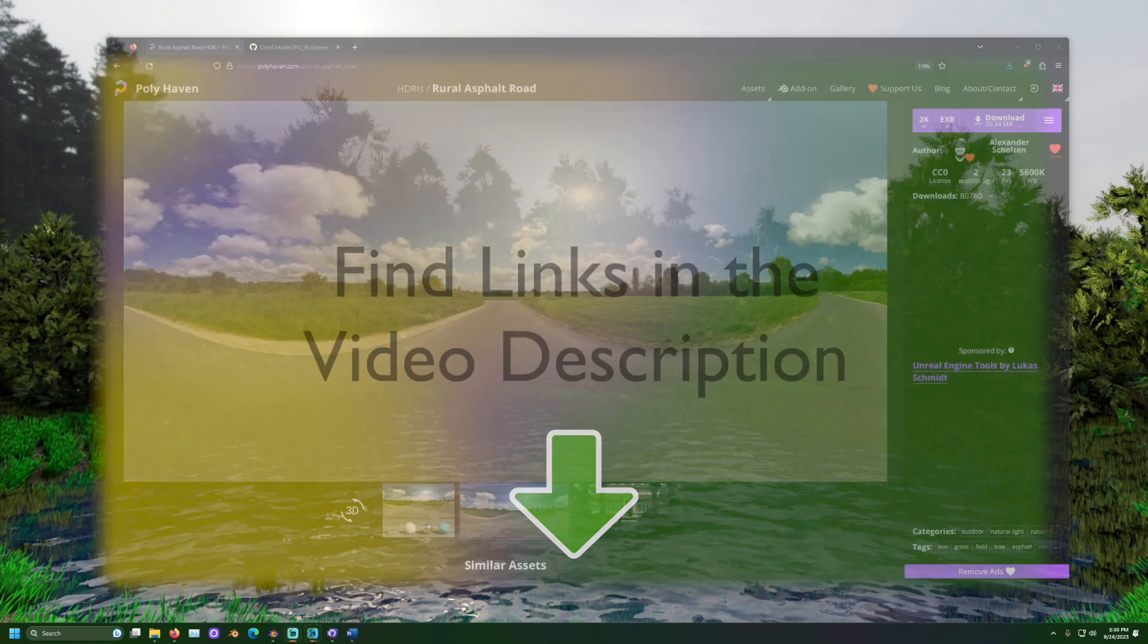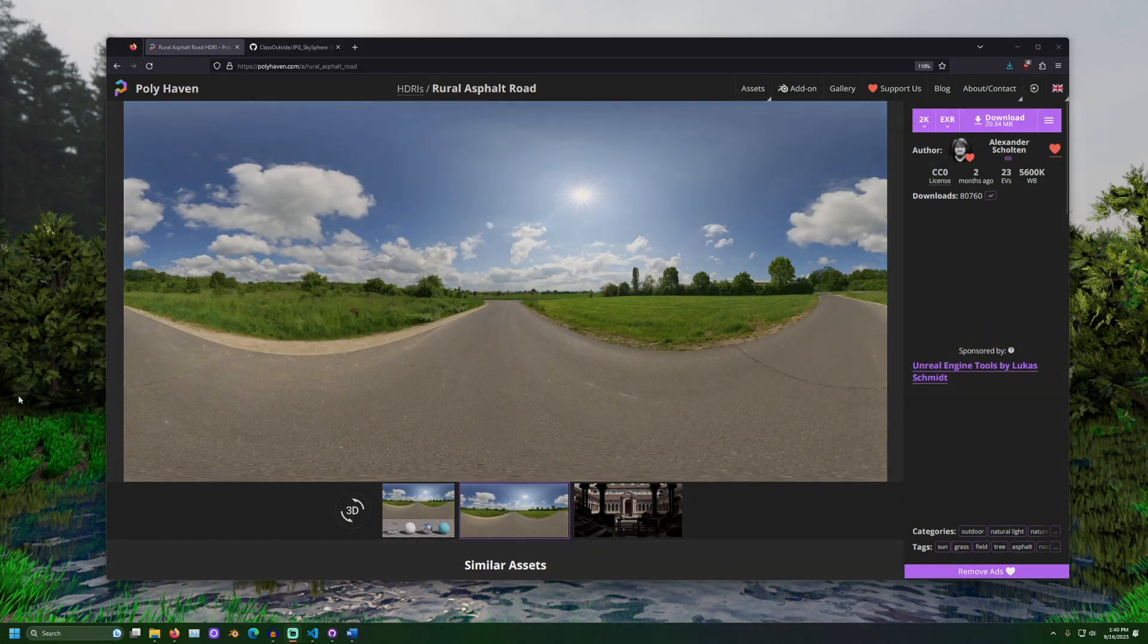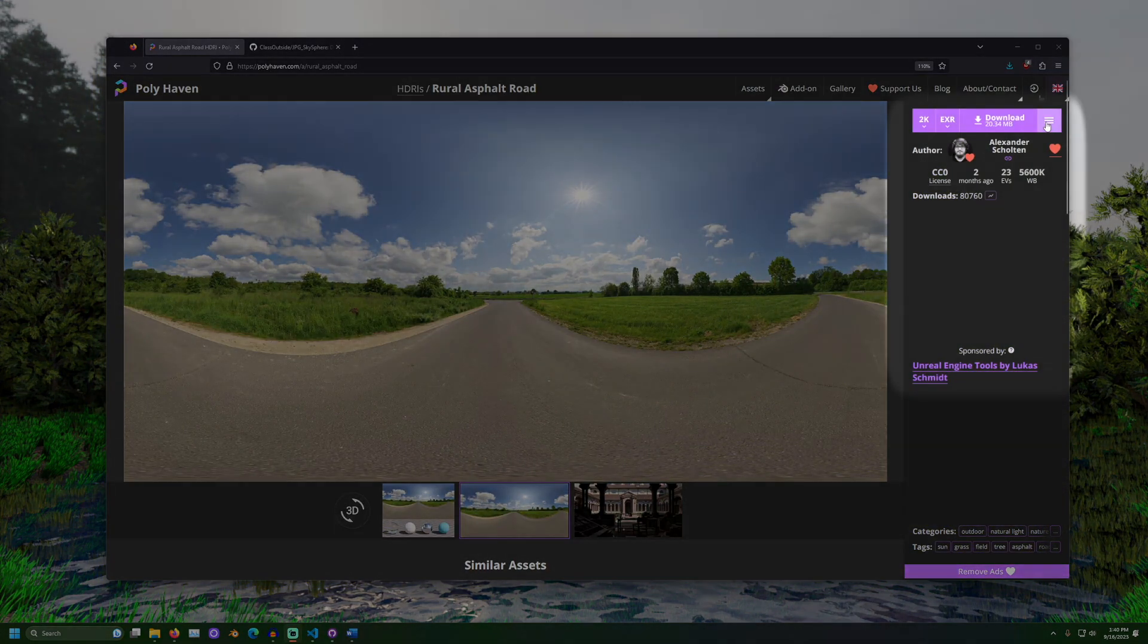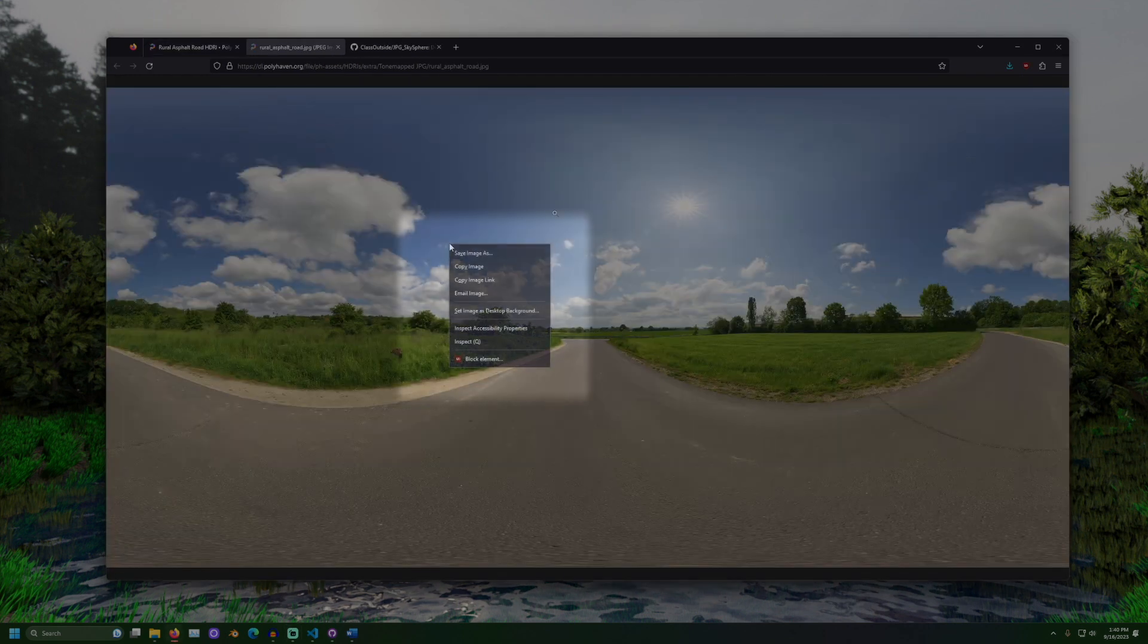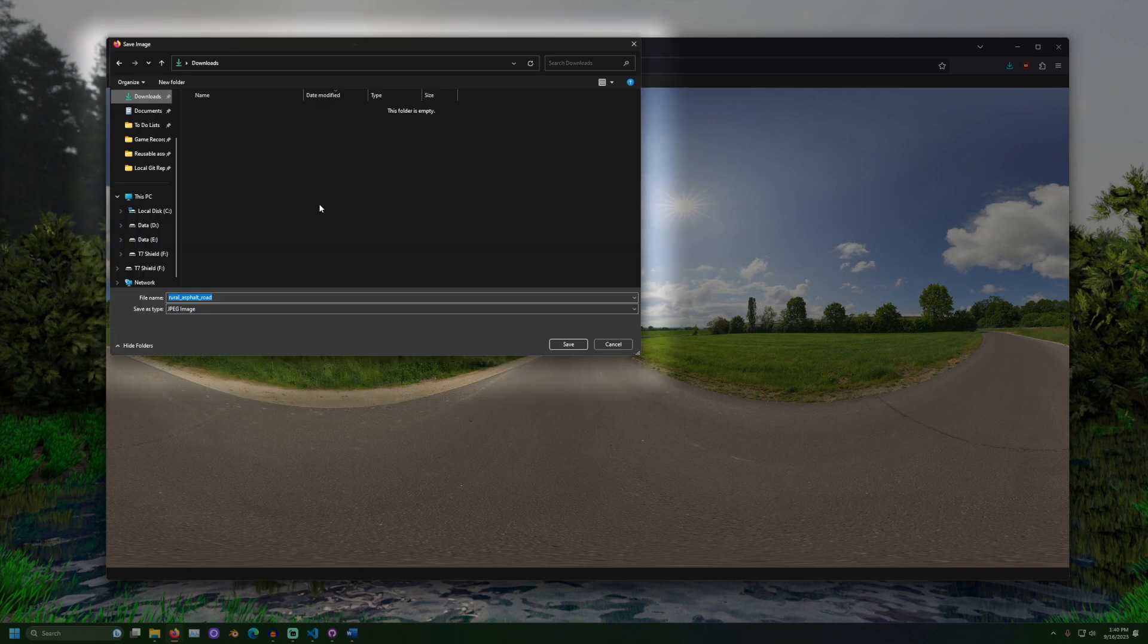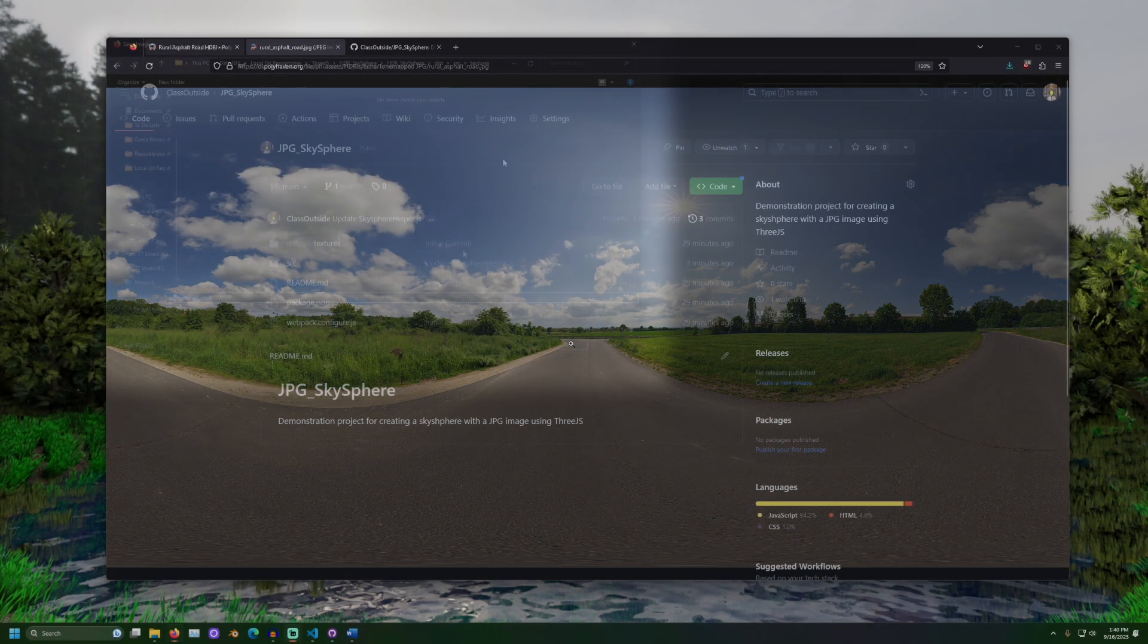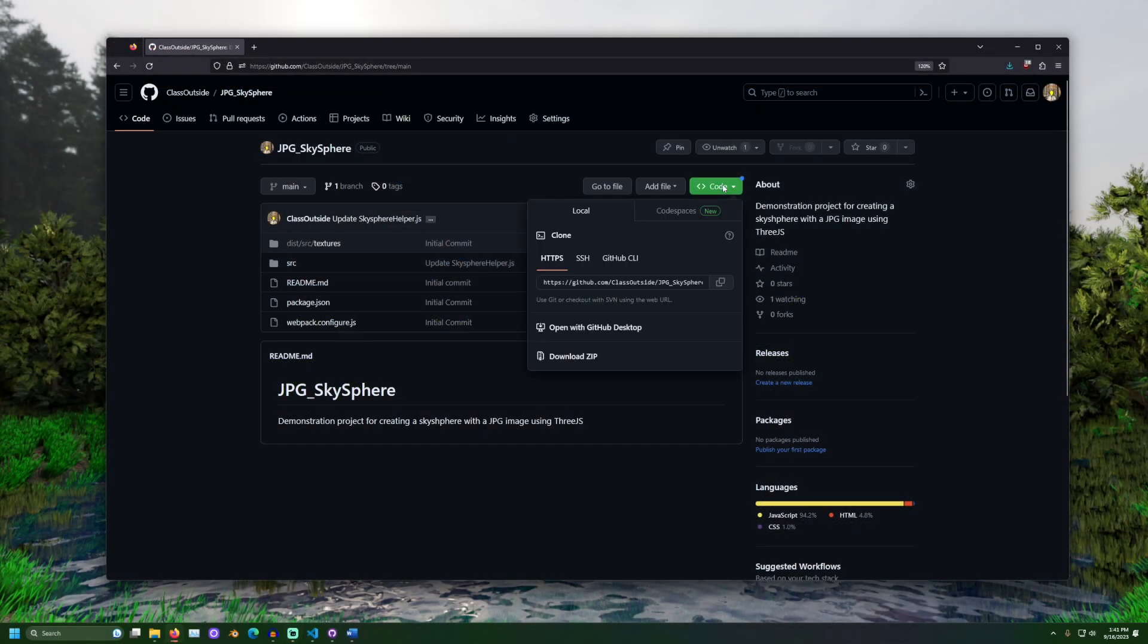The first step is to choose and download our 360 image. I'll choose this one with the nice clouds in the background. Next, let's download the code from GitHub.